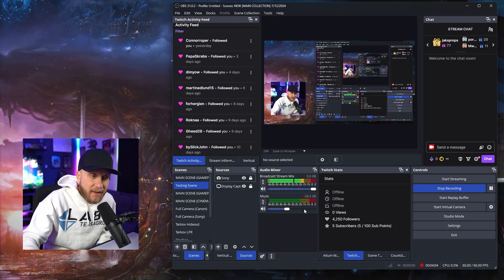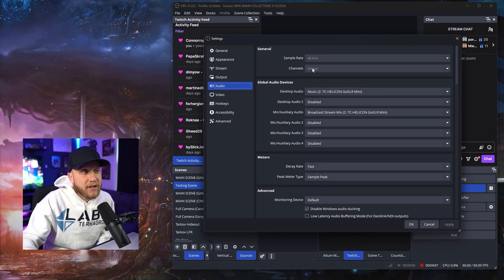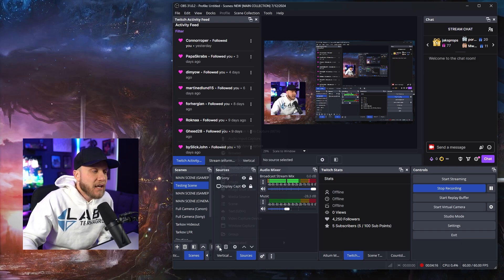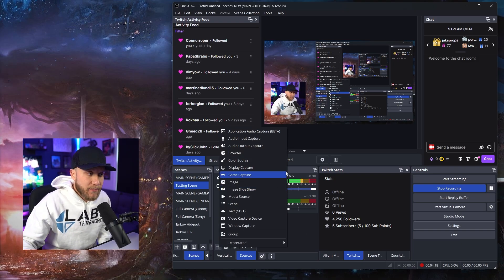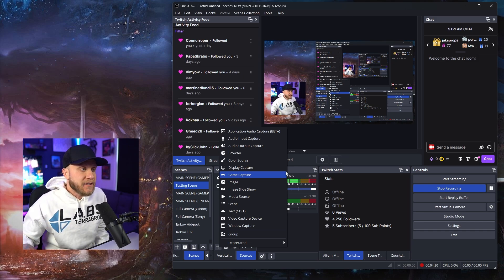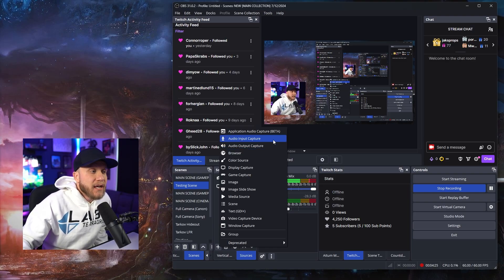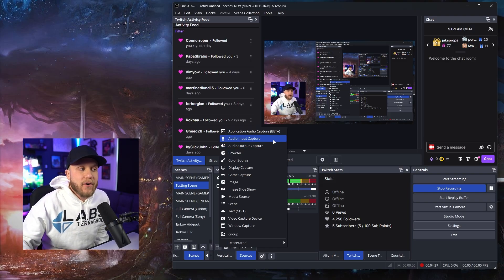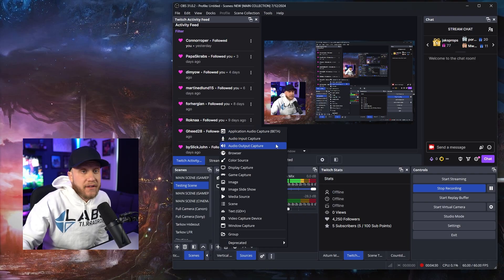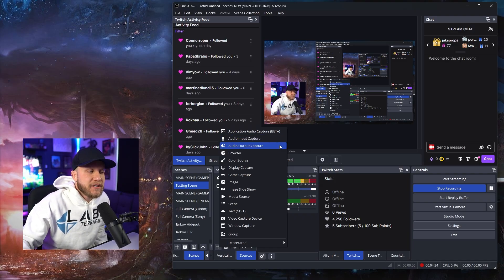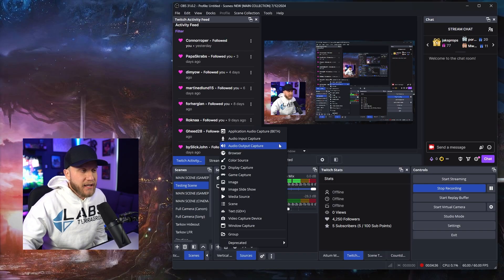Whatever other audio you have set up in your settings — your mic, your system settings — you would see that plus Escape from Tarkov down here in the audio mixer. So that is Application Audio Capture, very useful for some instances. And realistically it's the same thing for Audio Input Capture and Audio Output Capture — that would be to select a specific microphone. But you wouldn't really use those sources because you'd have that set up in your settings already. There are some use cases, but definitely not something I want to get into in this video.